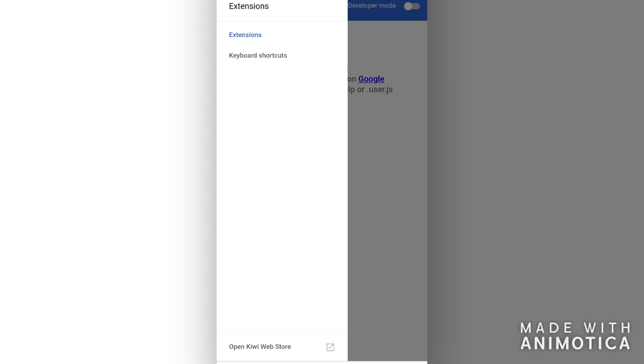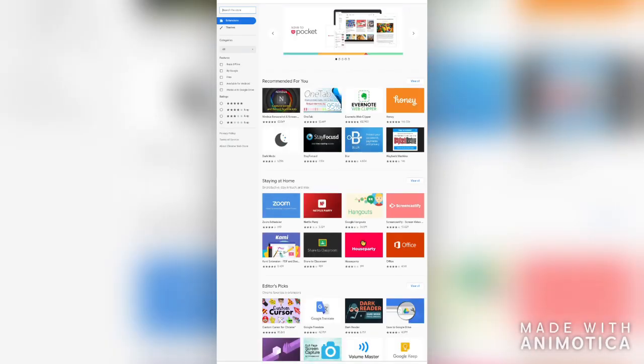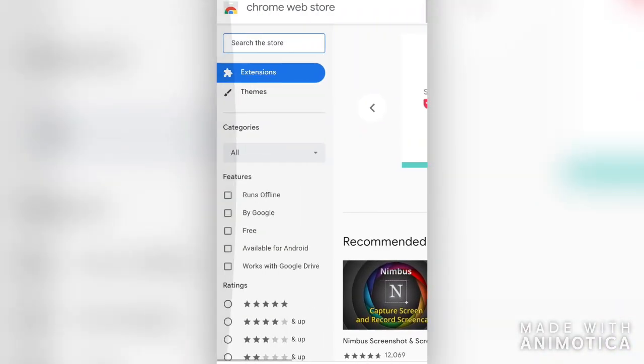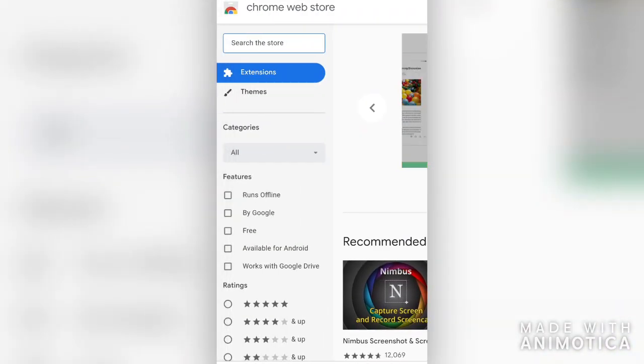Below you'll see 'Open Kiwi Web Store' — it will open in a new tab. Zoom in and search for Go to Channel.